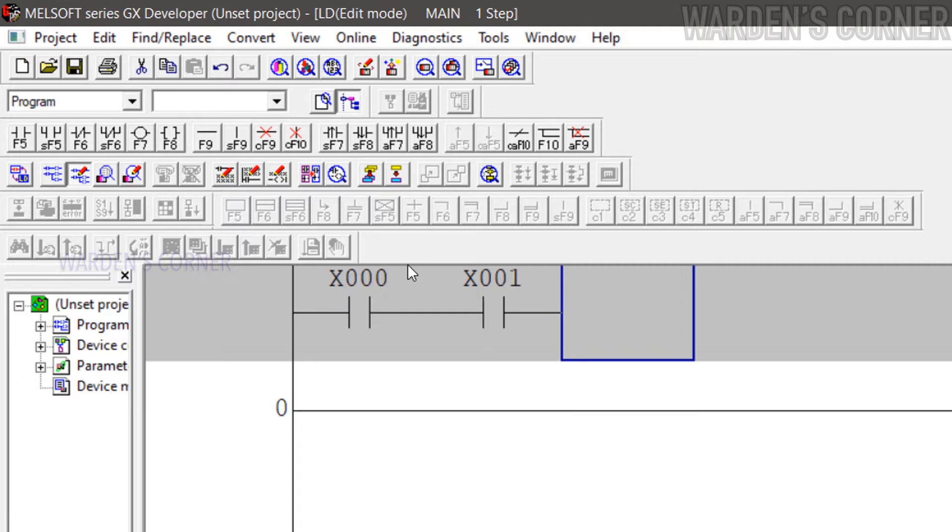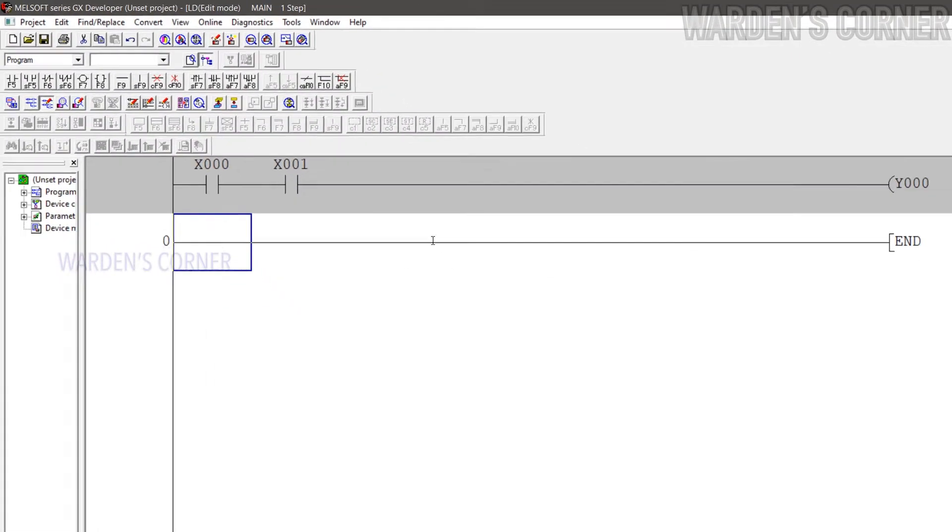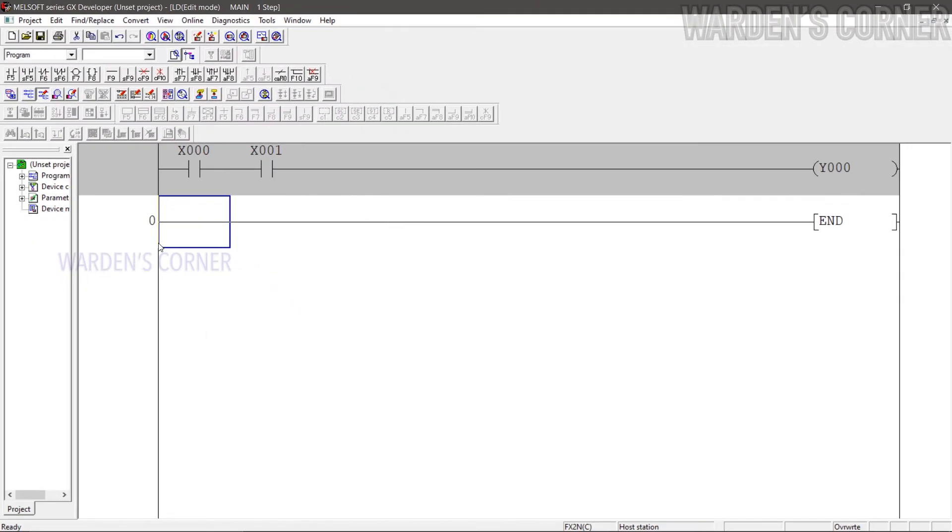Please refer to your motor control activities. The stop push button NC gives a logic 1 signal to the PLC. Click the coil icon or press F7, type Y0. Y is the prefix code for output devices. Y0 will serve as the load or output.